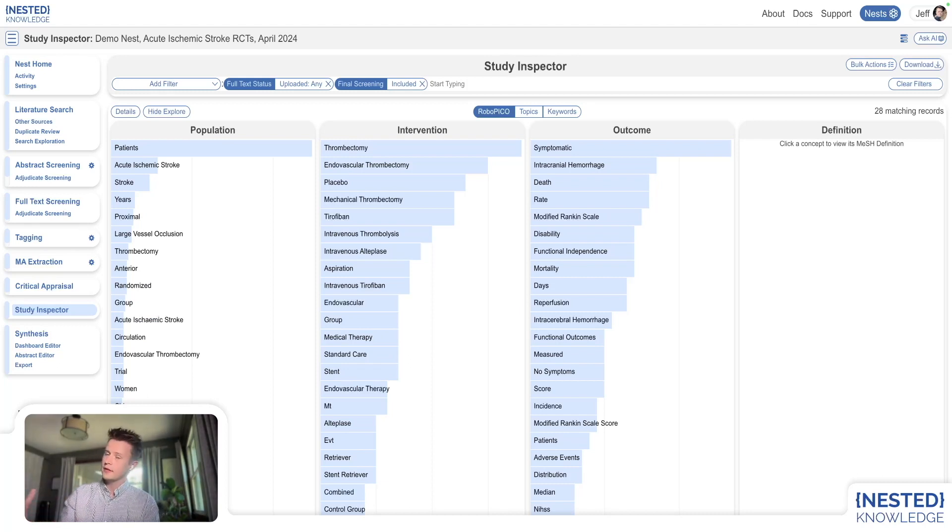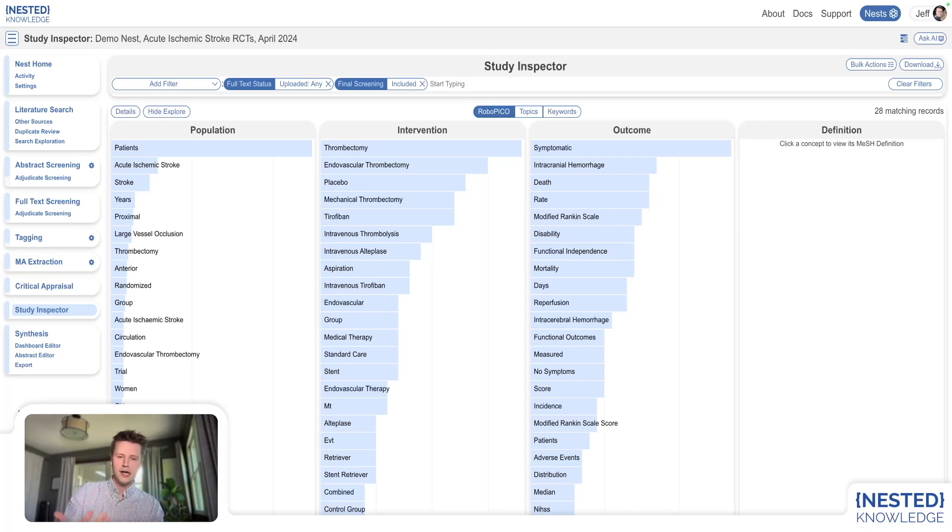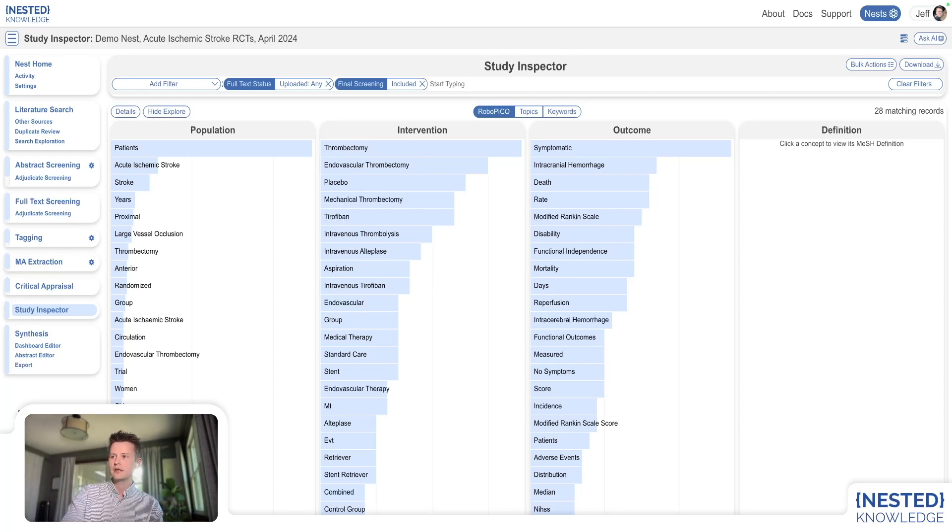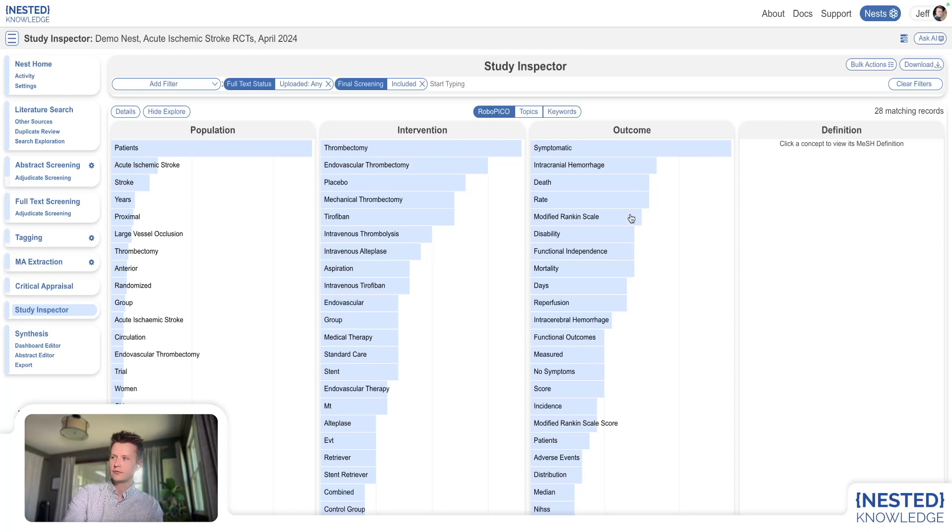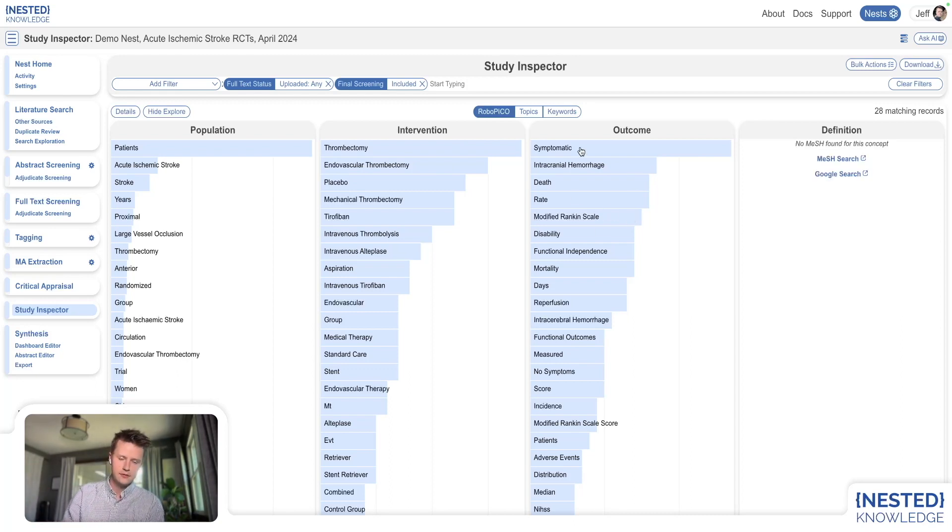That's going to be slightly different than what you originally saw in your initial search exploration, because now these records are included. We've got the full text and you're seeing what the model is pulling out for you. That can be another way to interact with your evidence.